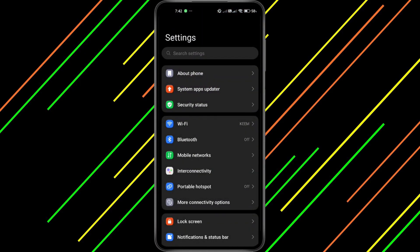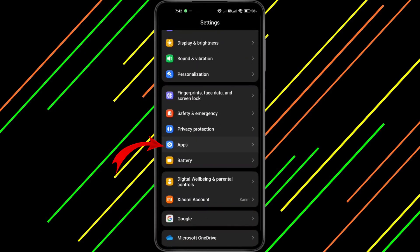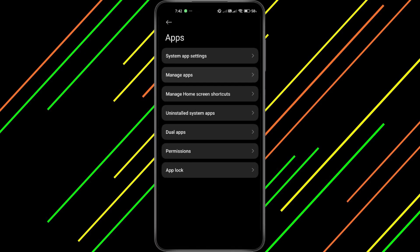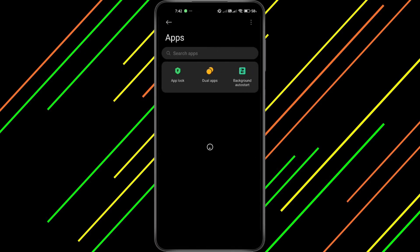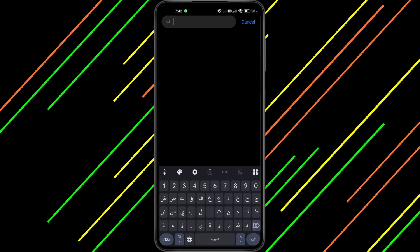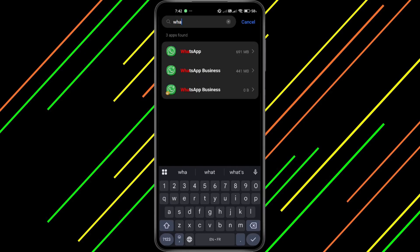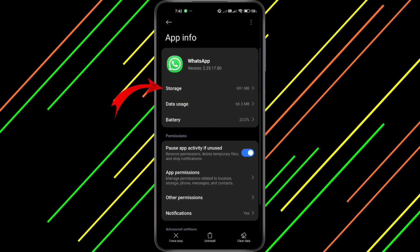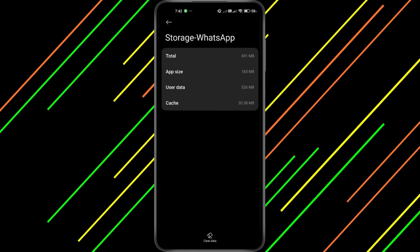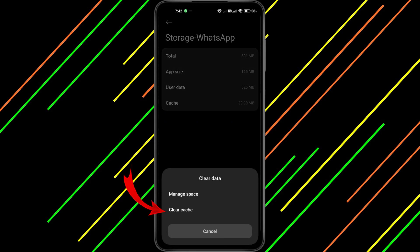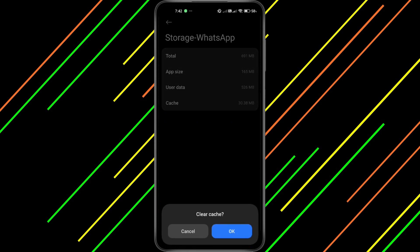Next, let's clear WhatsApp's cache. Open your Settings, scroll down and tap on Apps or App Management — this may vary slightly depending on your device. Search for WhatsApp in the Apps list, or just use the search bar to locate it quickly. Tap on it to open the app's settings, then head over to Storage. Tap Clear Cache. This helps remove any temporary files that could be causing the problem.